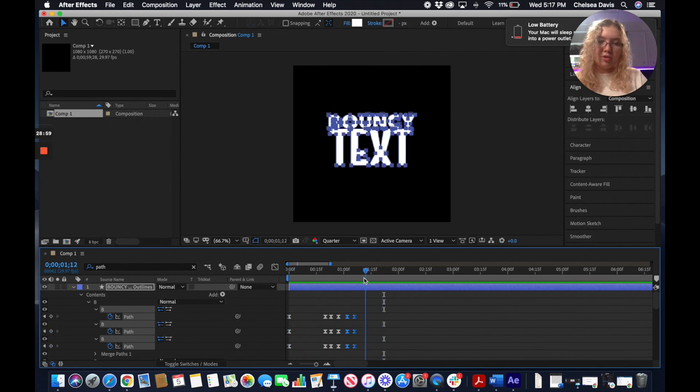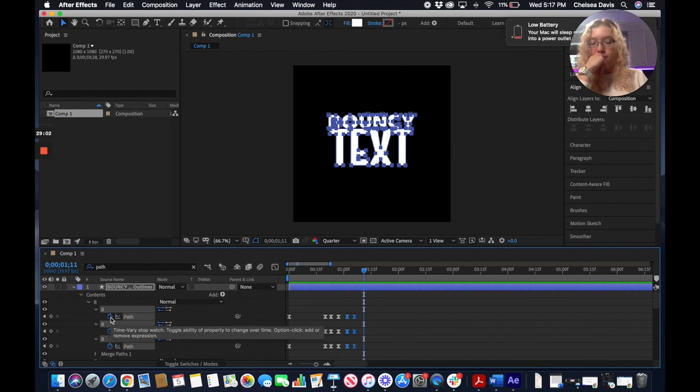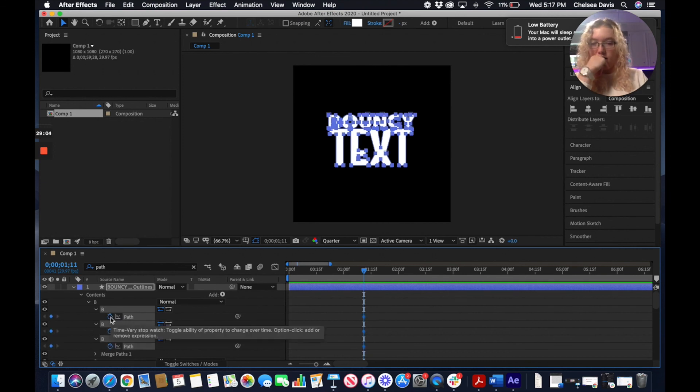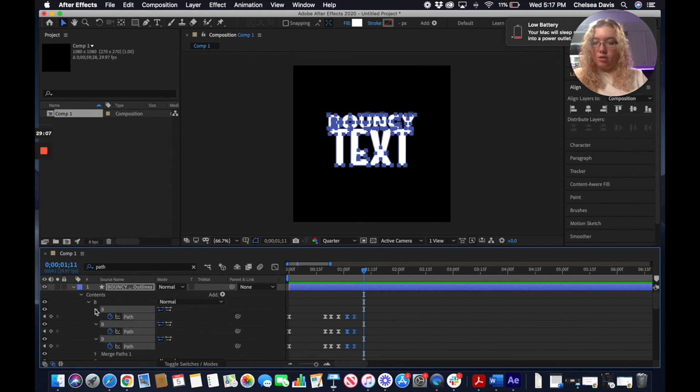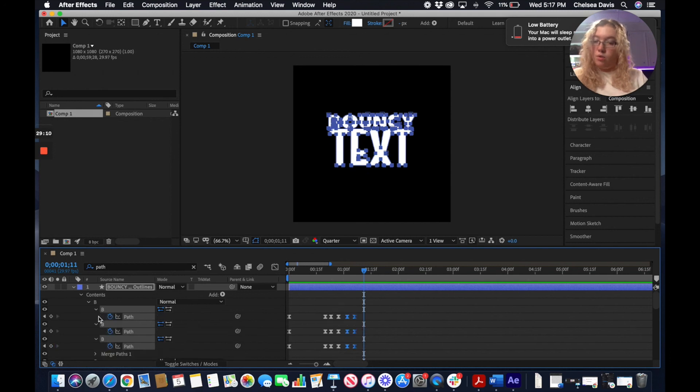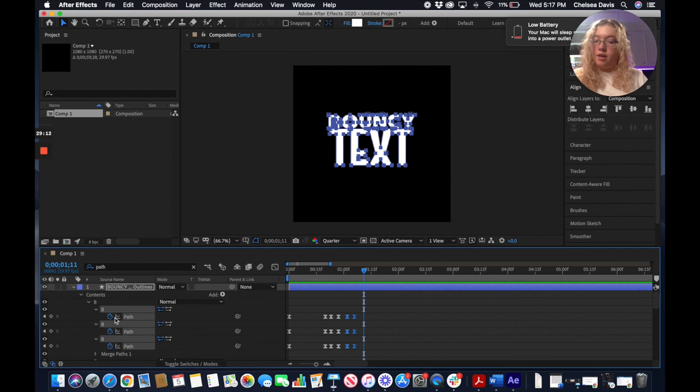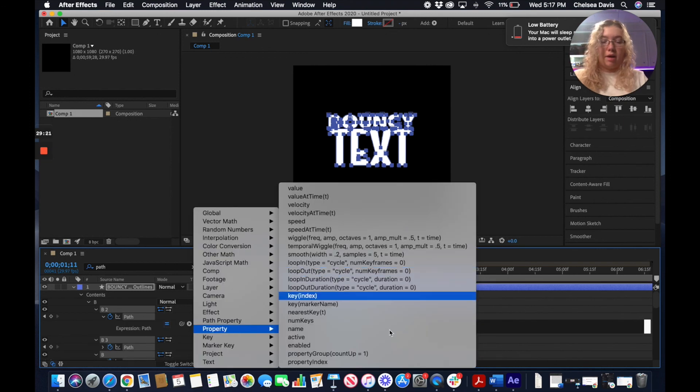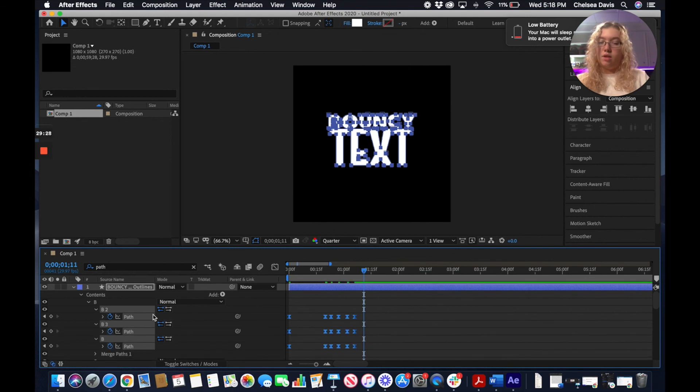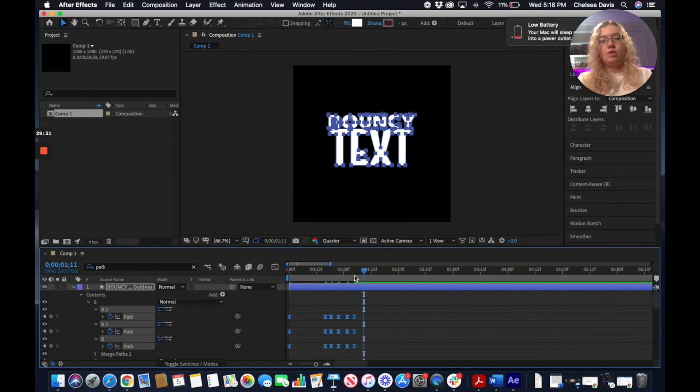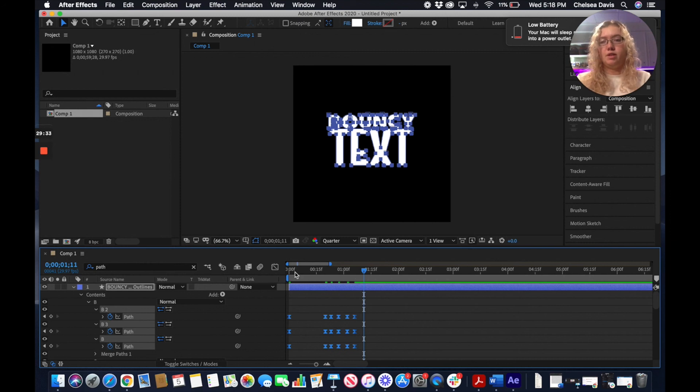So what you normally do here is you normally go under your expressions and you would add a loop out, and that would loop out the rest of your animations here so it would just keep going. But doing it this specific way, it doesn't let you do it like that.